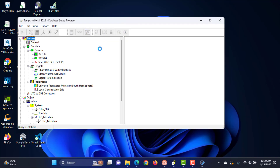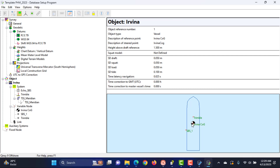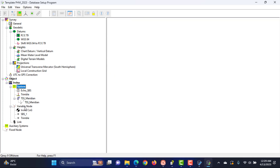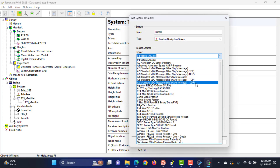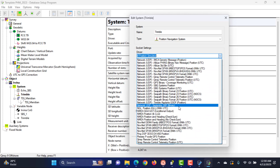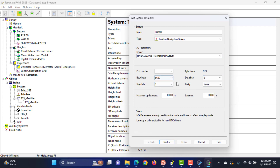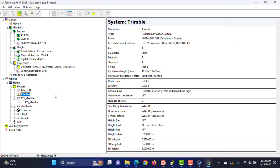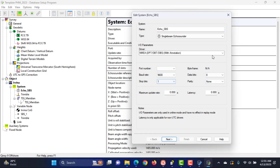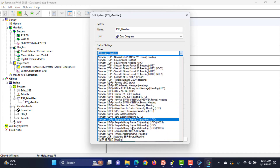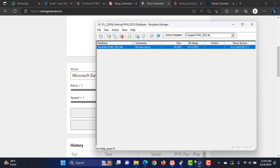To edit the database, select Setup and select Setup Database. Check the project parameters that have been created. We can edit the system whenever we want. Choose the driver that suits our system. Select the serial port that suits each system. Don't forget to save the updated database and make sure the selected database is the updated database.